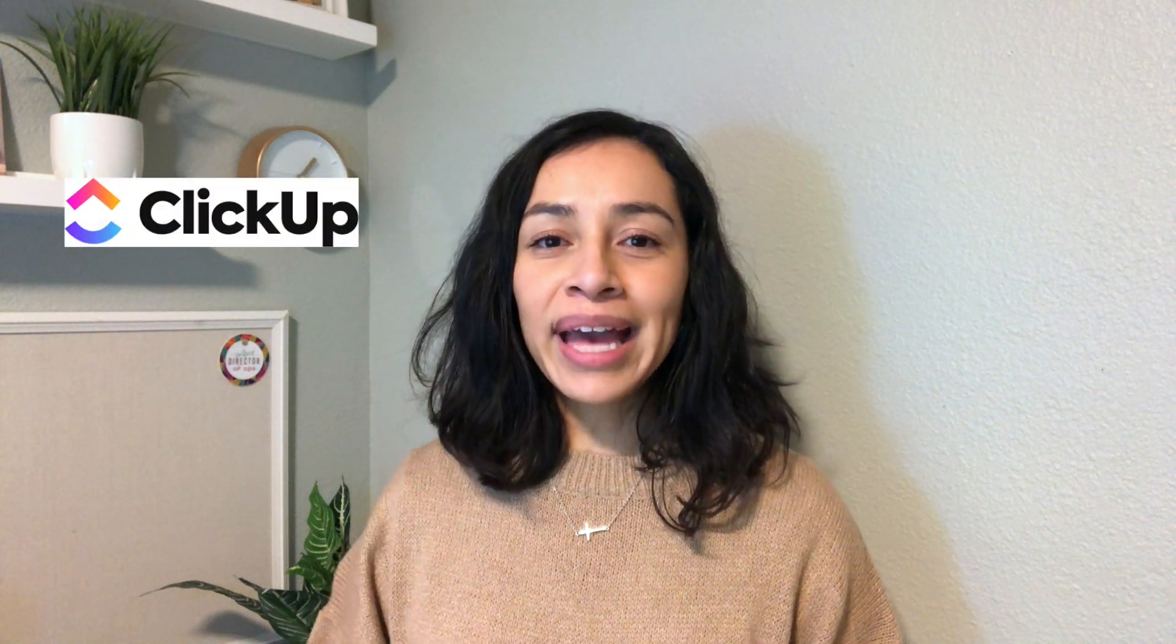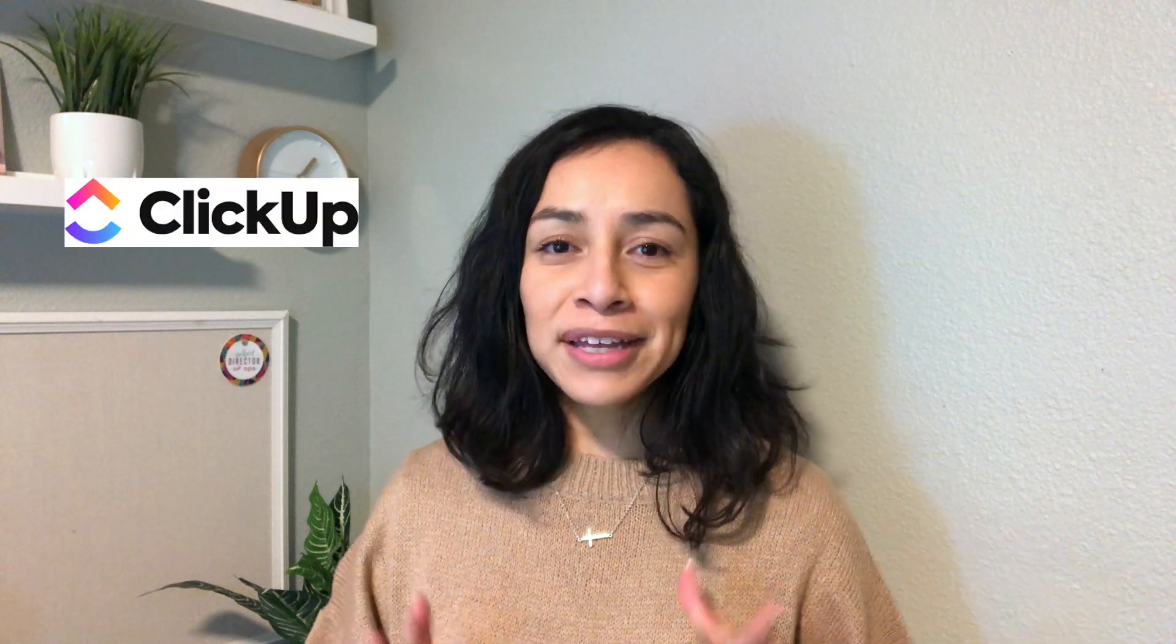All right, I hope this video was helpful. Let me know if you have any questions about my brain dump process or how I plan out my week on recurring things that I have to do in my business, or if you just have any questions regarding ClickUp. And again, if you like this type of video, let me know by liking and subscribing. That is all I have for you and I will see you next week.